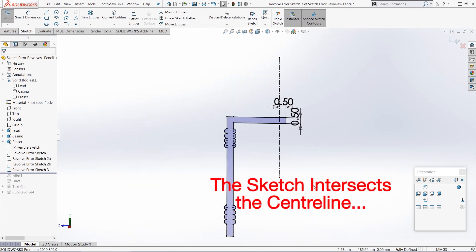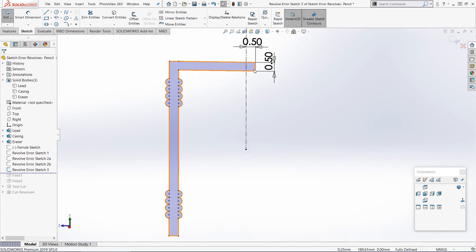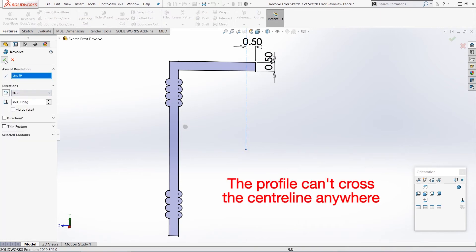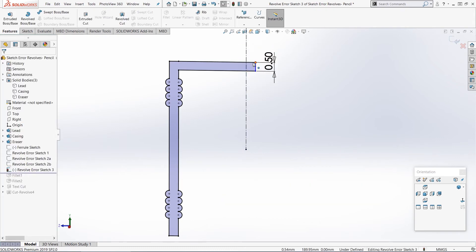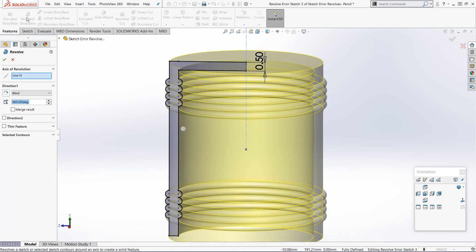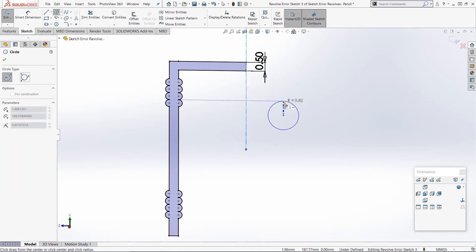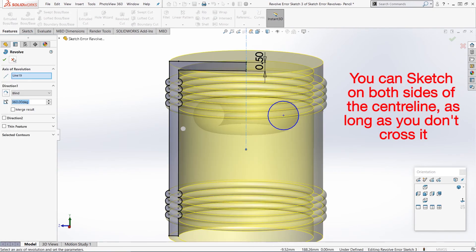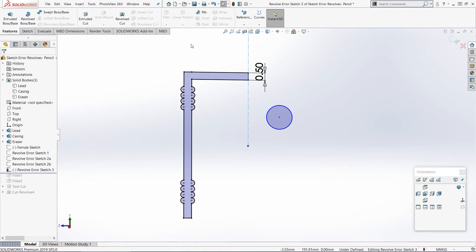Let's exit this sketch and have a look at the third part of the error: the sketch intersects the center line. I'm going to edit this third sketch. We can see straight away with this one the problem's a bit more obvious - the sketch shouldn't intersect the center line, meaning the profile shouldn't cross over the center line like this. If I delete this dimension and just drag it to the center line and then try the revolve, you see it works correctly. So you can actually go all the way up to the center line as long as you don't cross over it, and you can see the preview for the feature works correctly. Note that this doesn't mean you can't have profiles on both sides of the center line - it will work as long as you don't actually cross the center line anywhere.